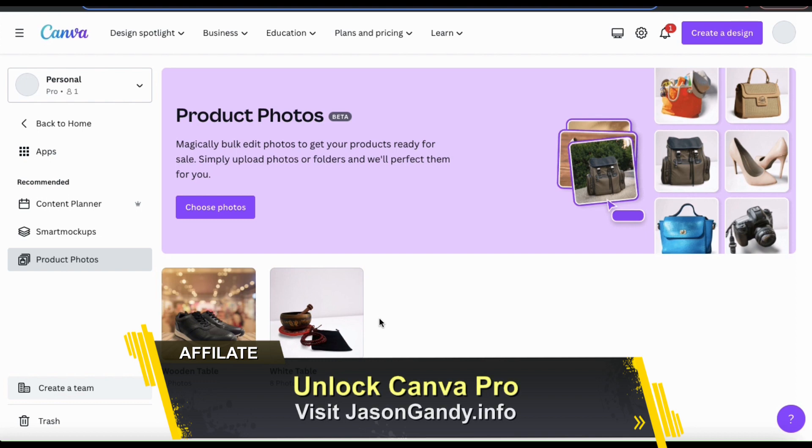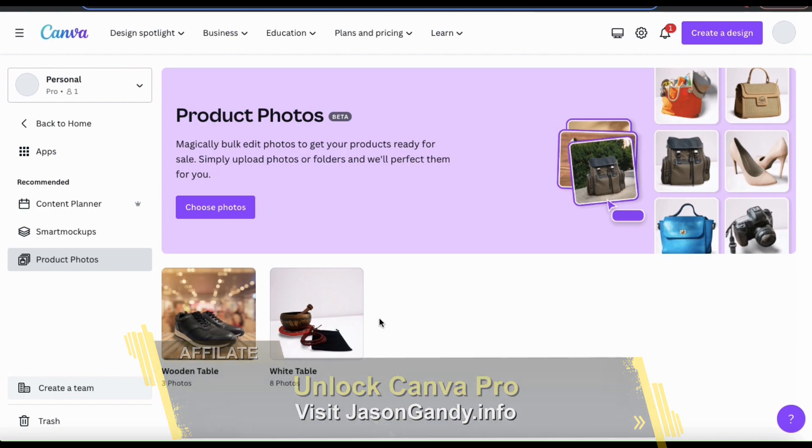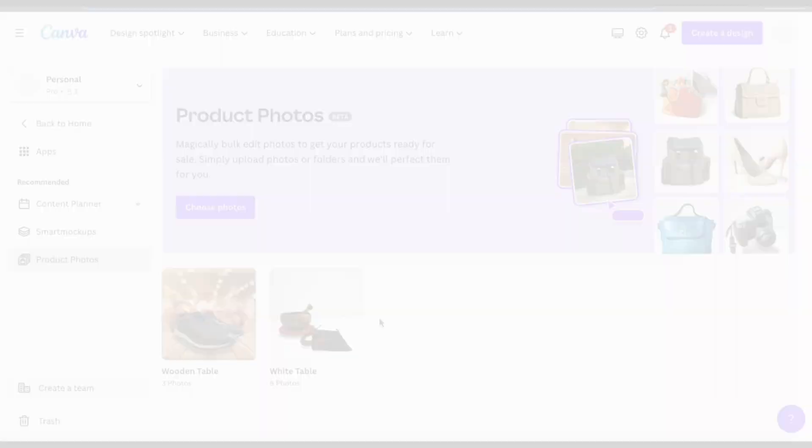So that's a quick overview of how to edit your product photos in bulk using Canva's product photos tool. If you enjoyed the video, make sure you hit that like button and subscribe to the channel. Thanks for watching and I'll see you next time.